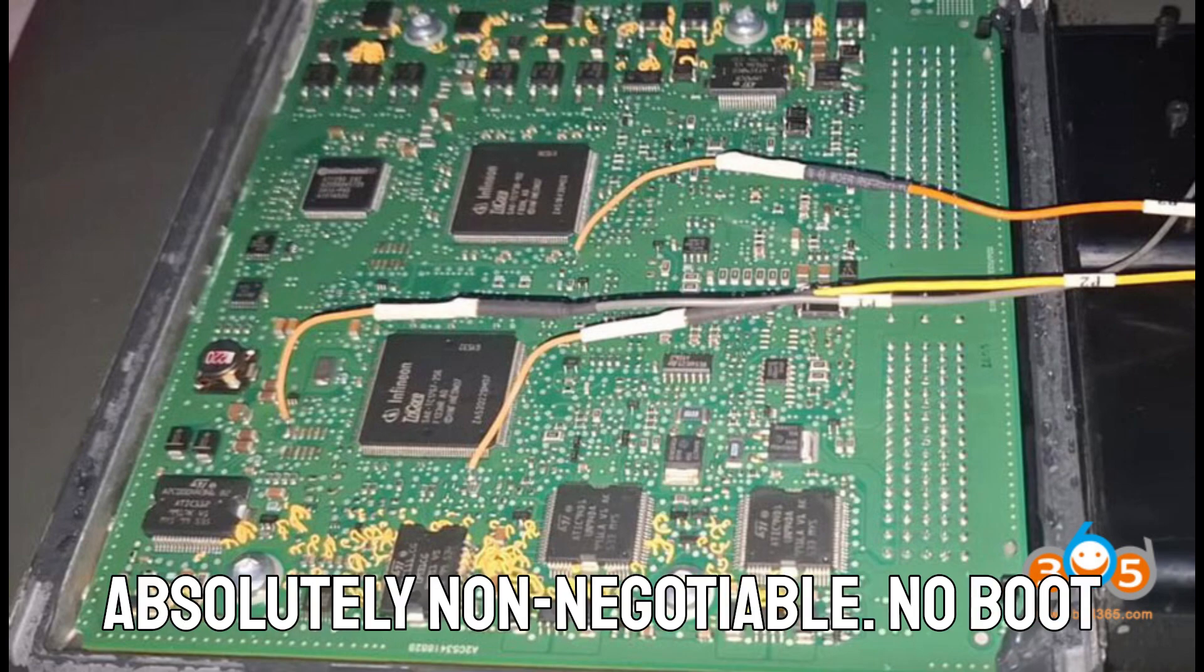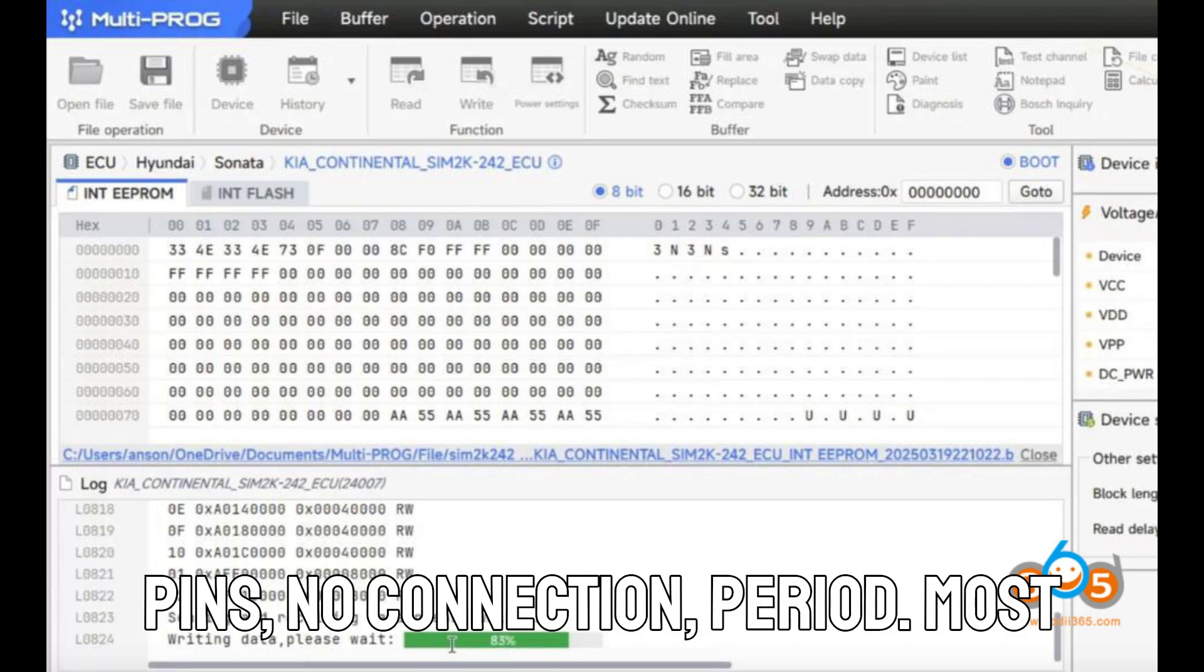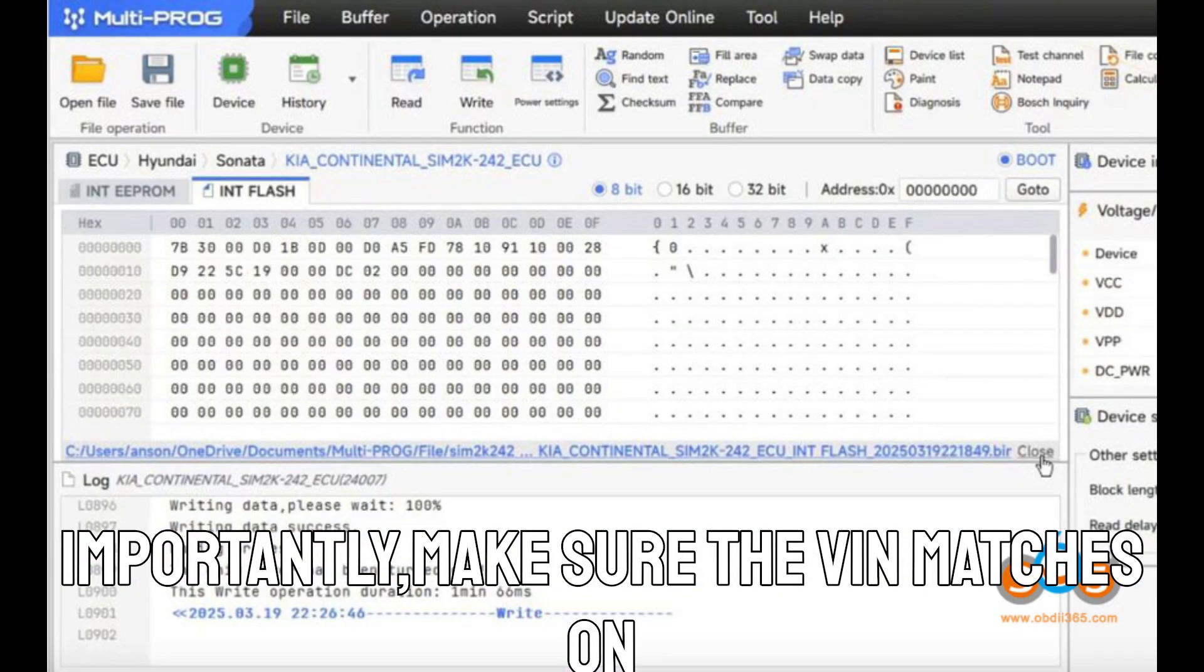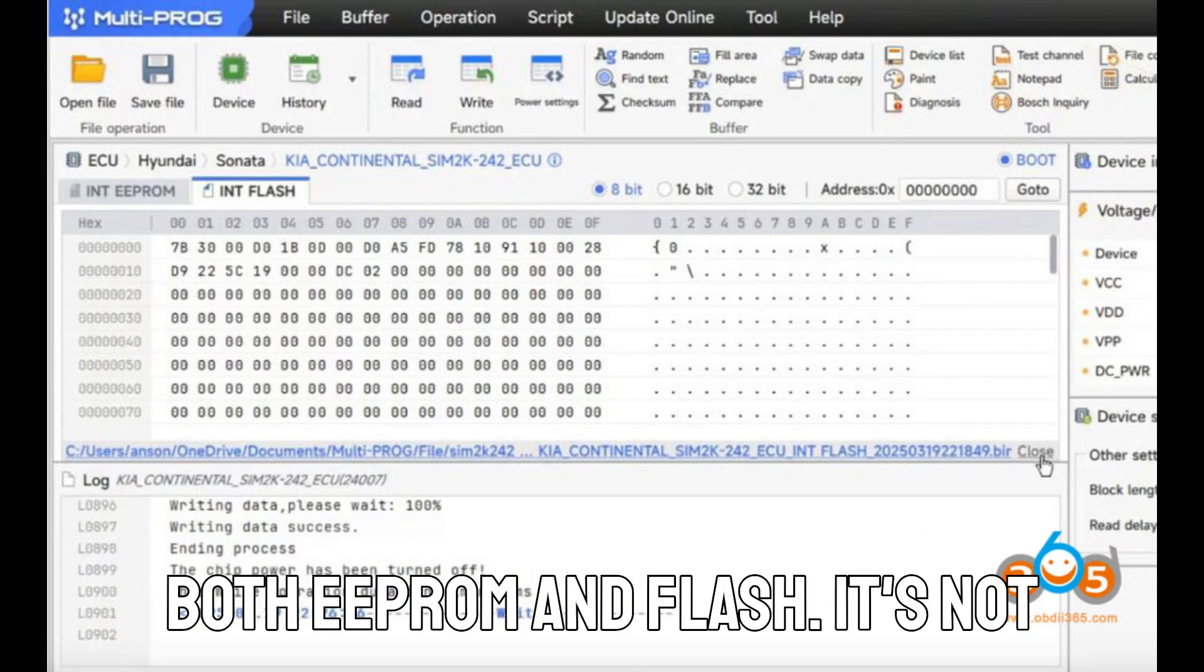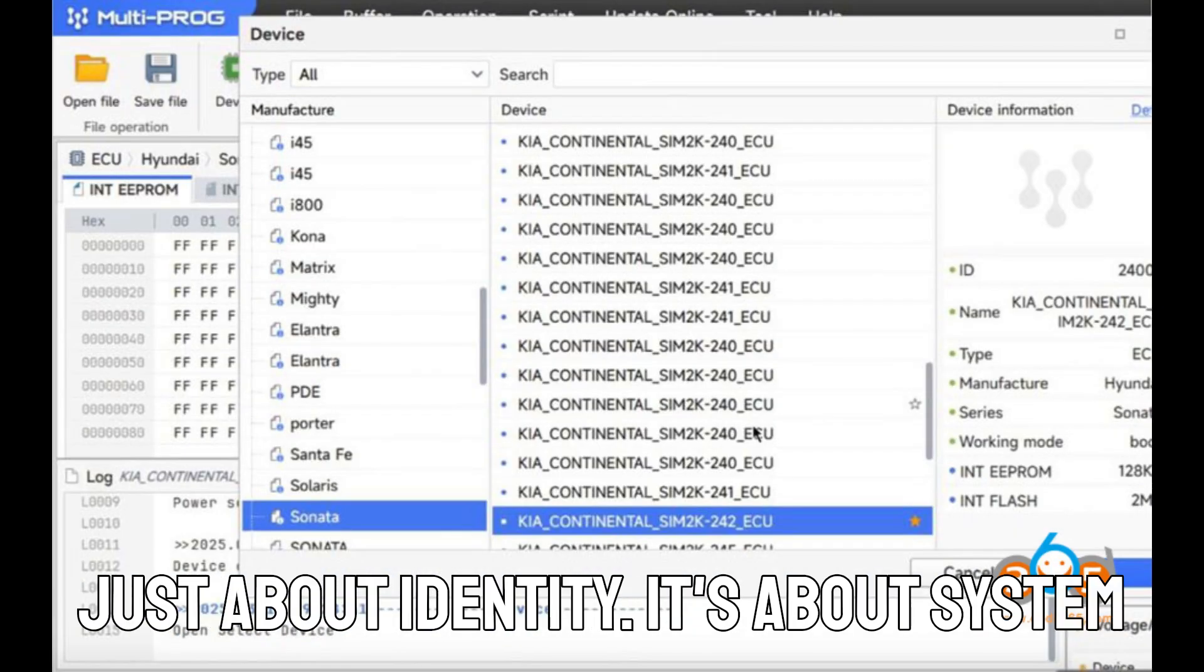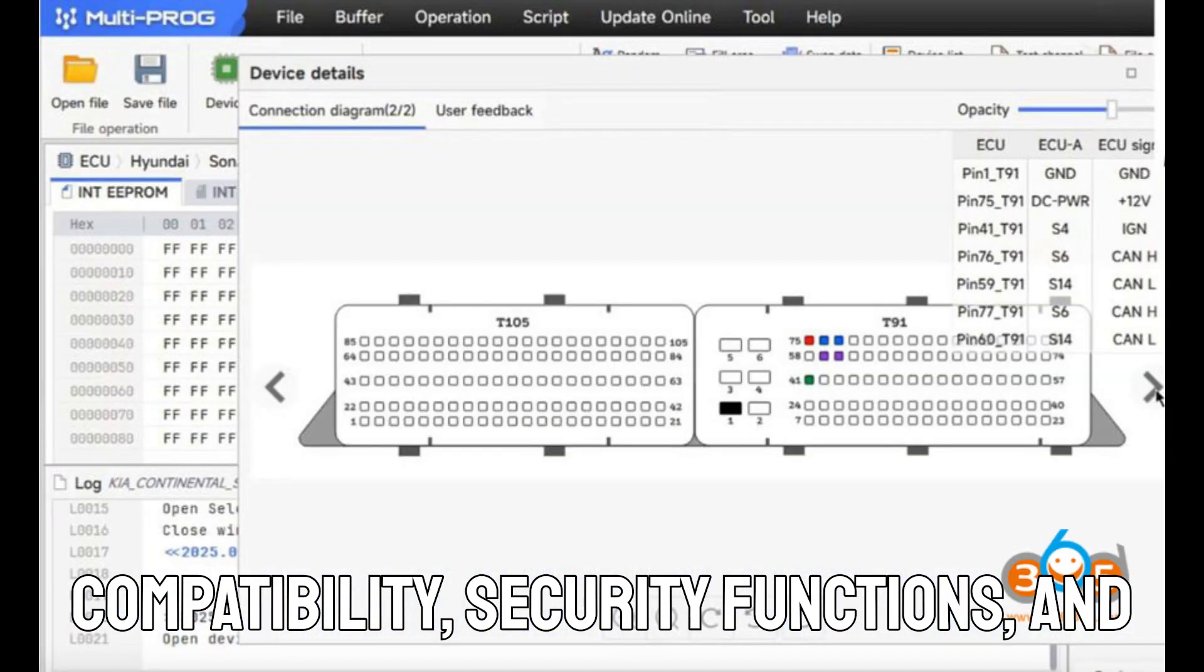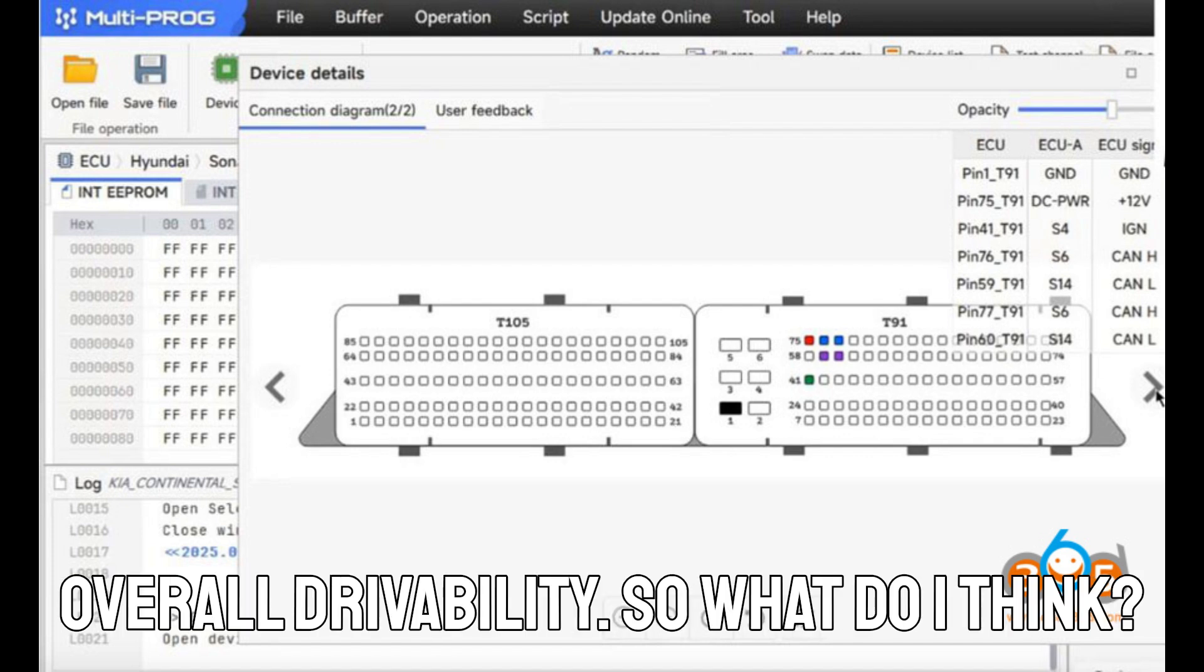And yes, boot mode soldering is absolutely non-negotiable. No boot pins, no connection. Period. Most importantly, make sure the VIN matches on both EEPROM and Flash. It's not just about identity. It's about system compatibility, security functions, and overall drivability.